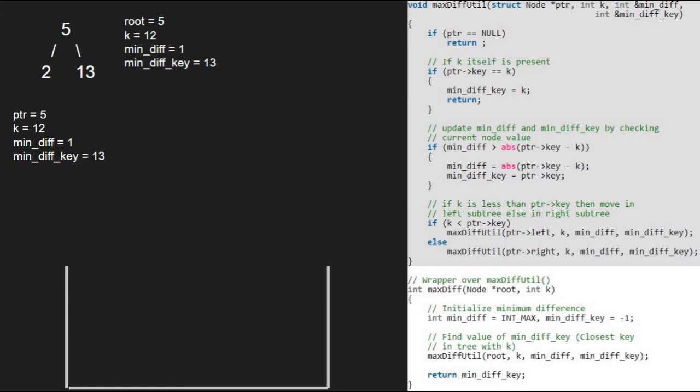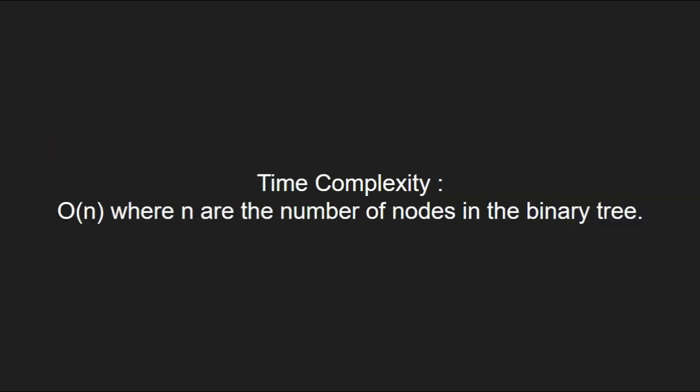With this, we come to an end of this tutorial. Now, let us have a look at the time complexity of the program. This code will run in O(n) complexity. Here, n are the number of nodes in the binary tree.